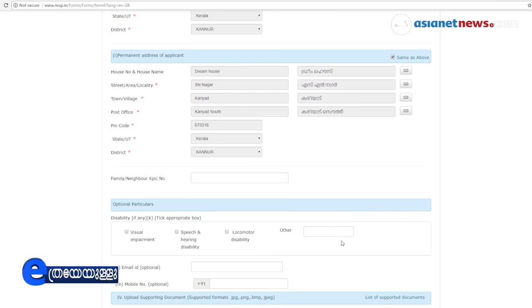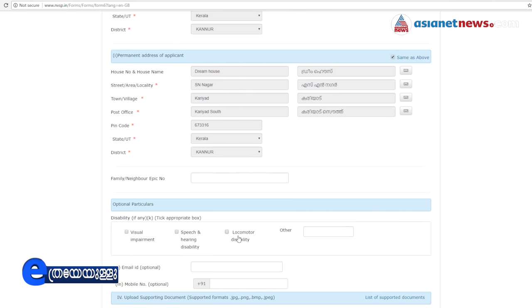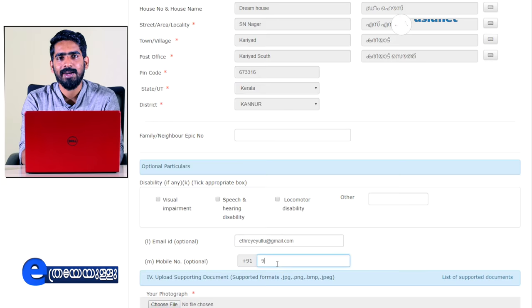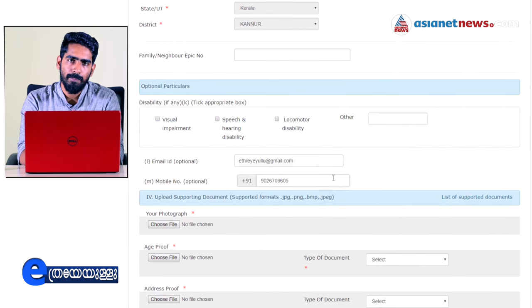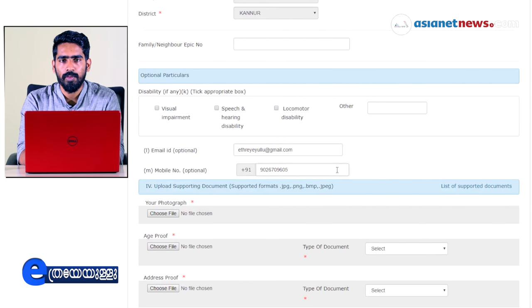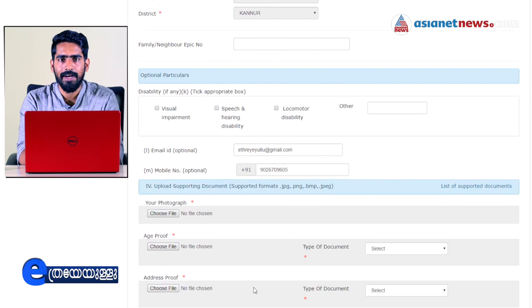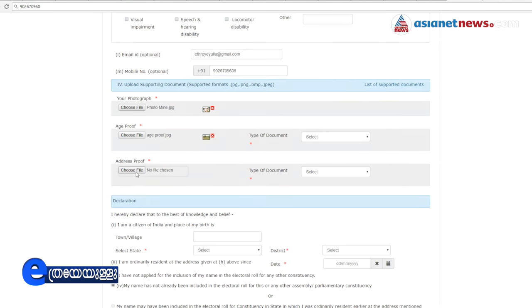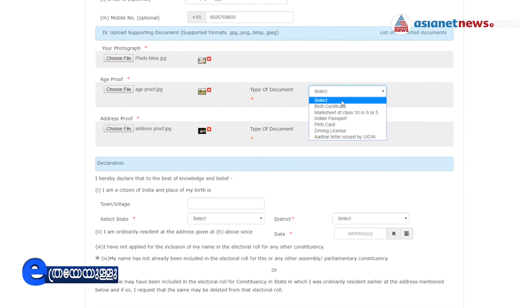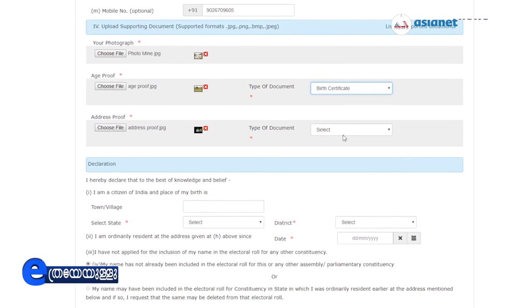If you want to add a Vyajal, that's what you want. You can add your email address, mobile number, and whatever else is required. You can upload the supporting document. You can upload a photo and an address proof. If you want to upload a type of document, you can select the type of document. If you want to add an address, you can select the type of document.